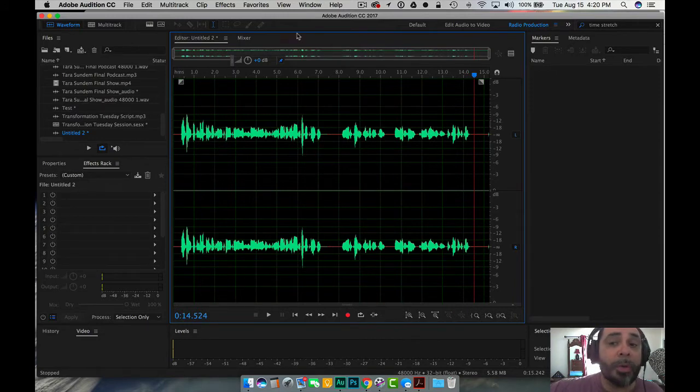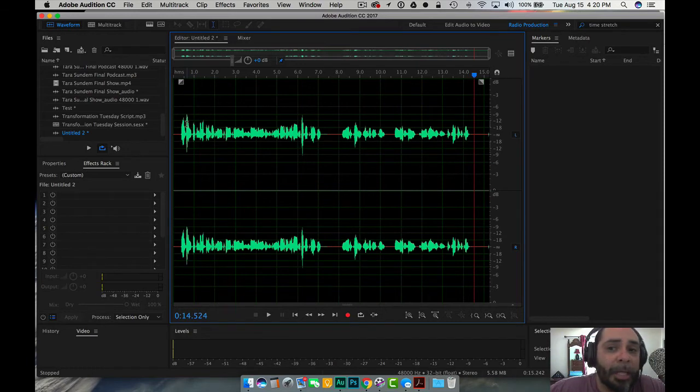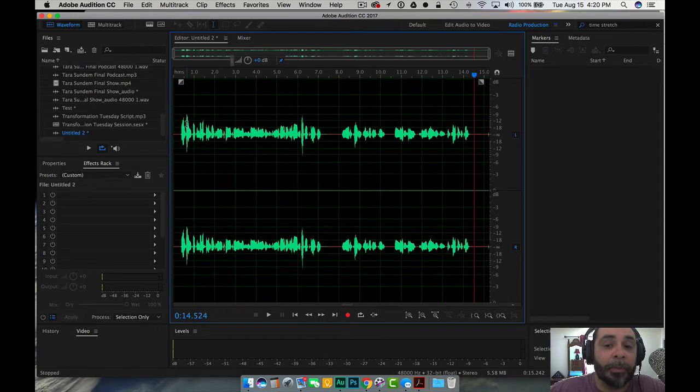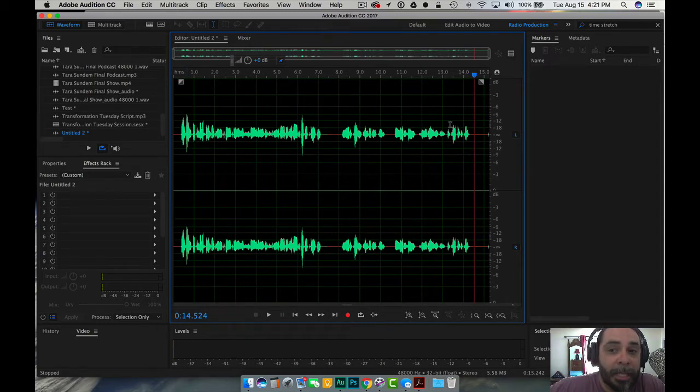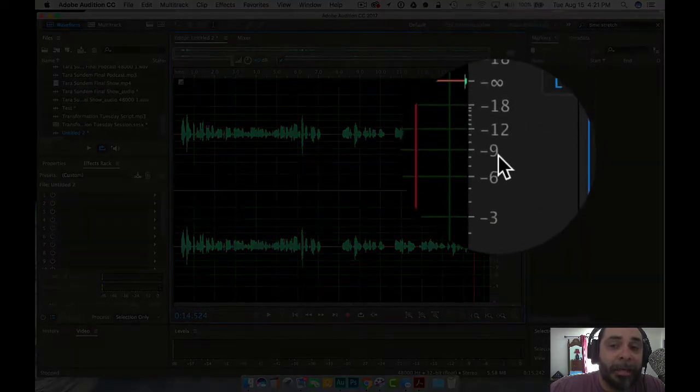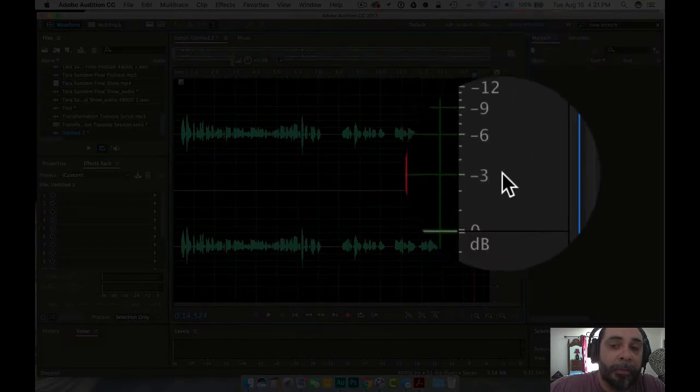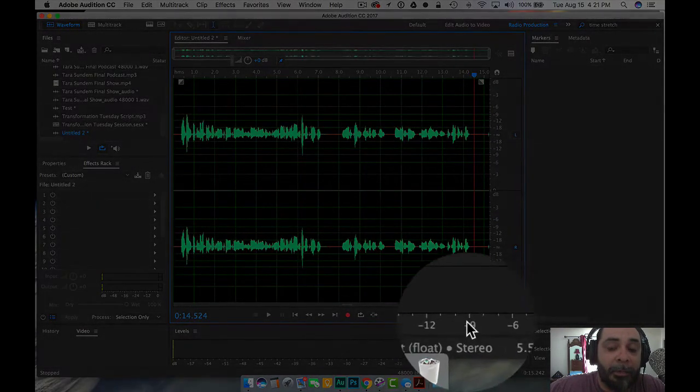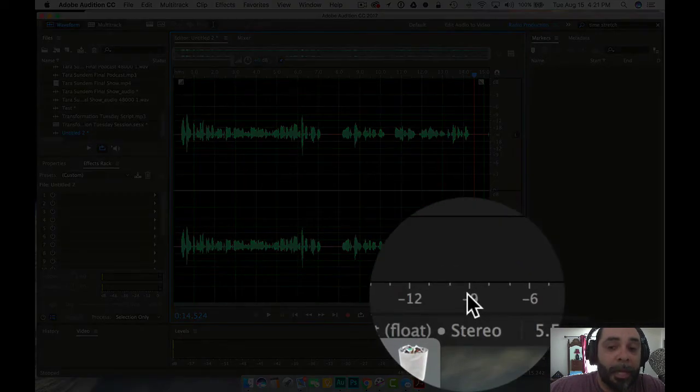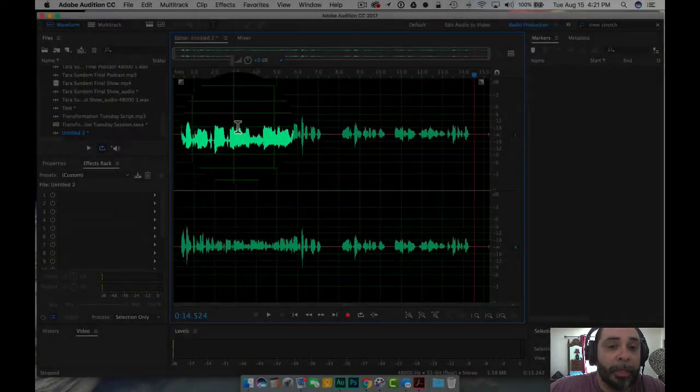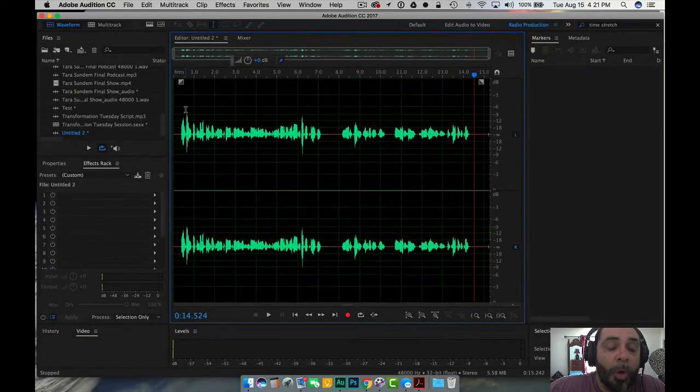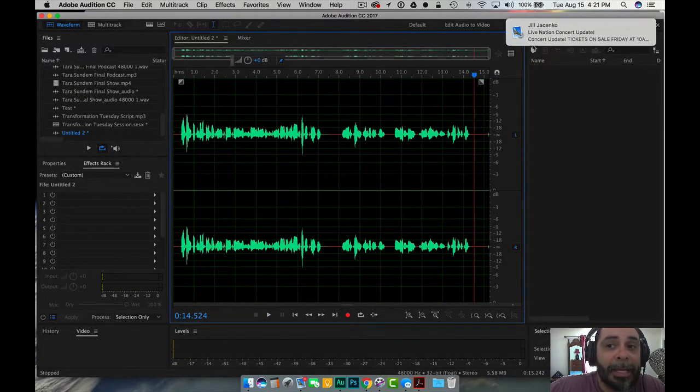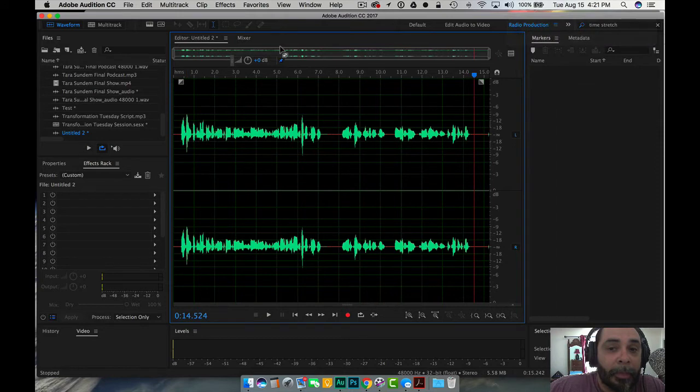Now you'll notice here in this recording that I can already tell that this recording is peaking out at about maybe negative nine decibels. The only reason I can tell this is because there are meters over here on the right hand side of the recording and there are meters down here on the bottom that will tell me how loud this recording is.